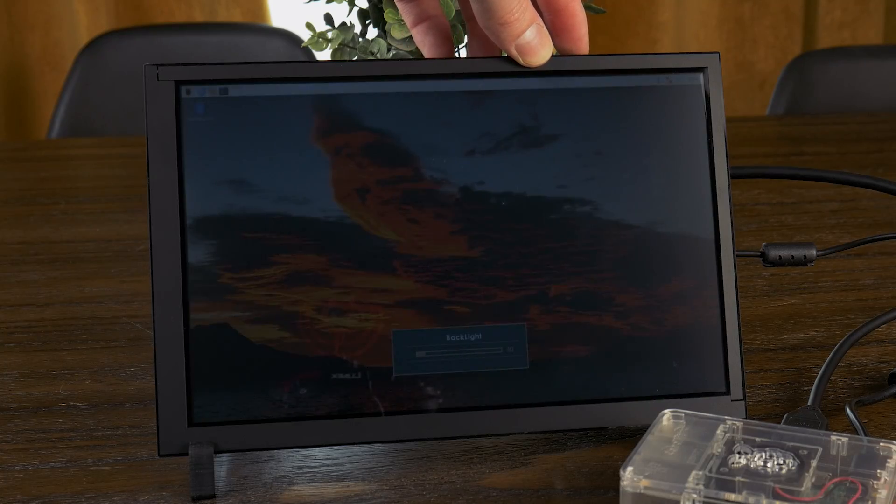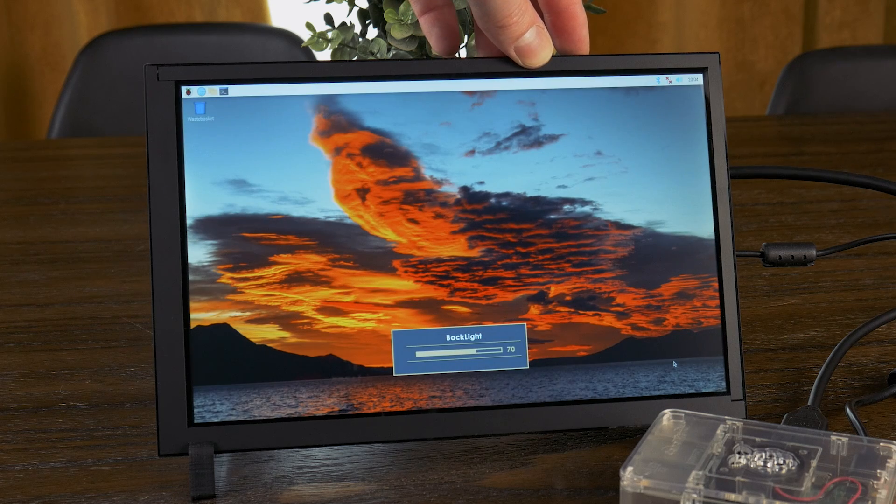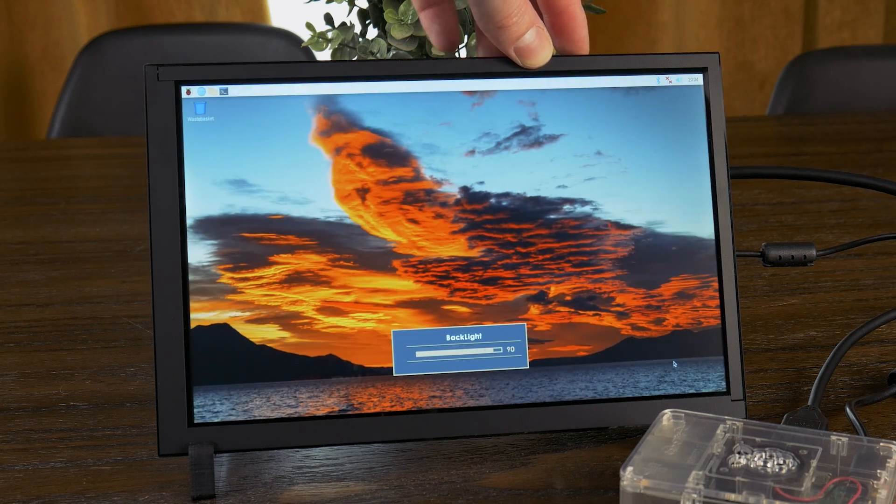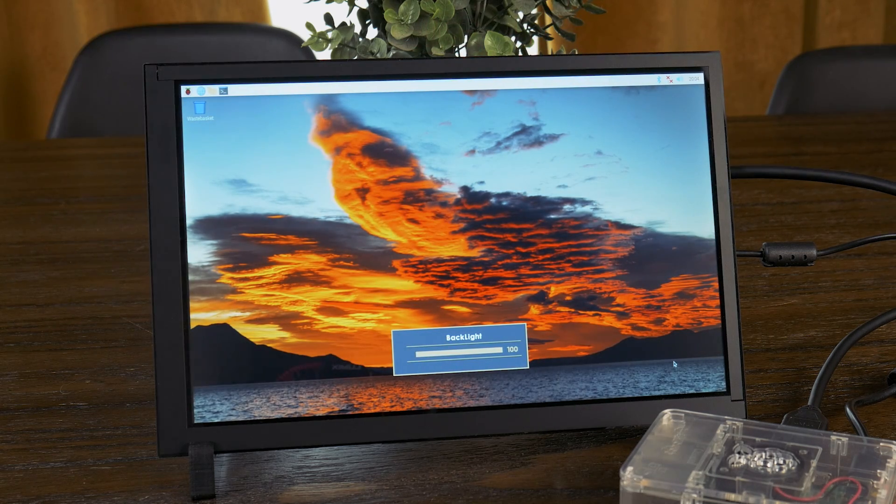On the top, there is a button to control the backlight, which isn't crazy bright, but plenty bright for working indoors. And I found that I personally like running it at around 50 to 60% brightness here in my office.